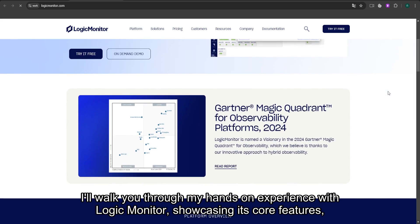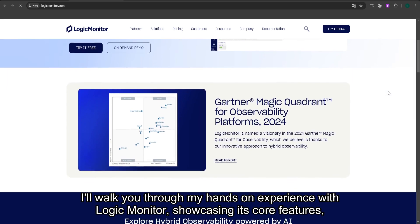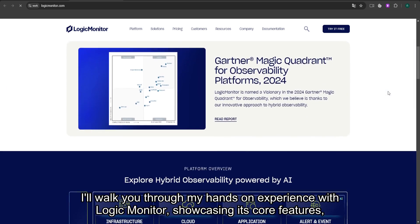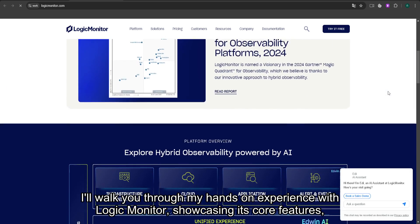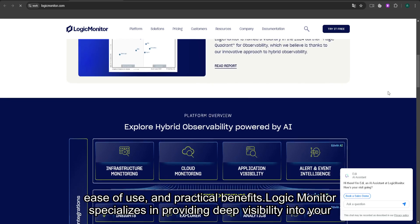In this video, I'll walk you through my hands-on experience with LogicMonitor, showcasing its core features, ease of use, and practical benefits.